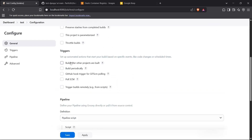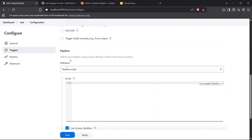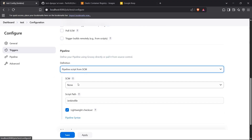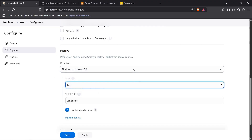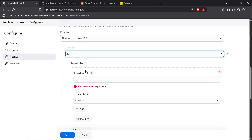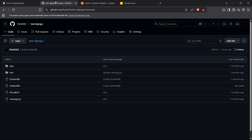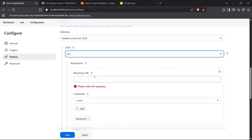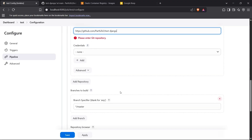I'll skip the triggers since I'm going to manually build this pipeline. Moving forward, for the pipeline source I can select Pipeline Script from SCM and choose Git as the SCM source. For the repository URL, I have a sample Django application, so I'll just pop in the URL of my GitHub repository and paste it in.